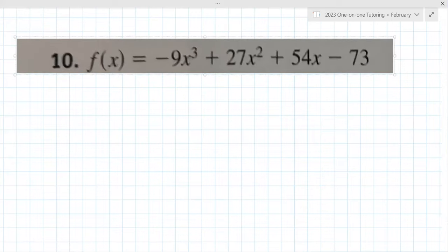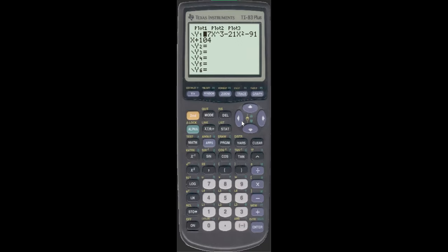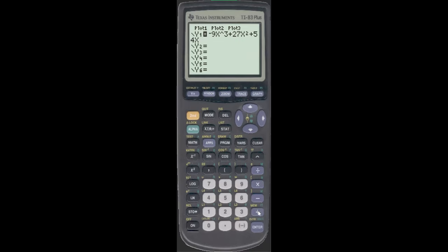We're going to go back to Y equals and change — add this one in. One of the things you could do is turn off the previous graph, but what most students do is just clear it out, because you don't want to graph multiple things. You can just clear it out — that's probably the best thing to do.